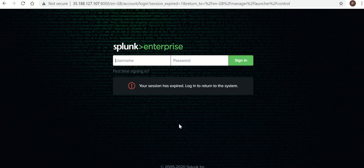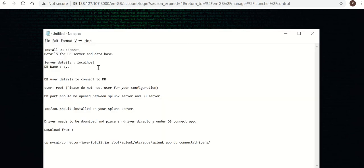Hi friends, in this video we are going to learn how to ingest SQL data in Splunk through DB Connect app. First of all, we need to install DB Connect app. There are a few other prerequisites as well.